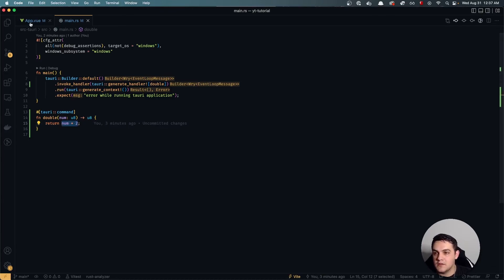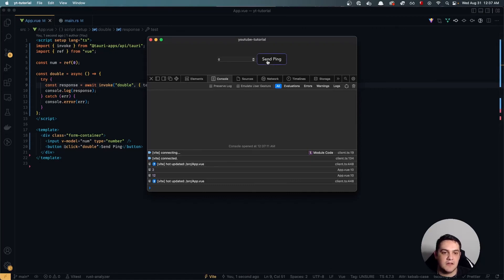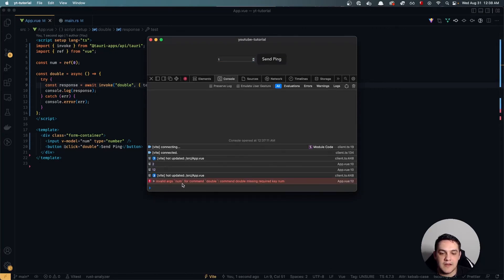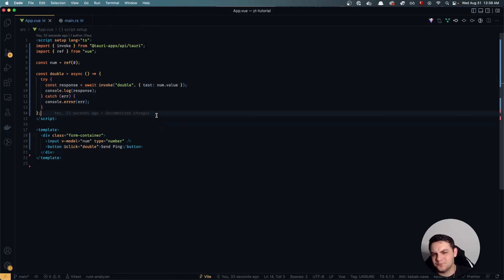Now let's test what happens if I send the wrong type — say the string "test" — and call it. I get an error: "Invalid args `num` for command `double`: missing required key `num`." It's very descriptive, telling us exactly what was expected versus what was sent.